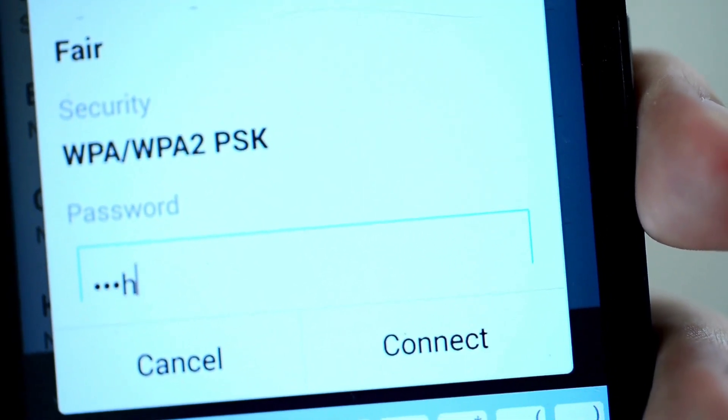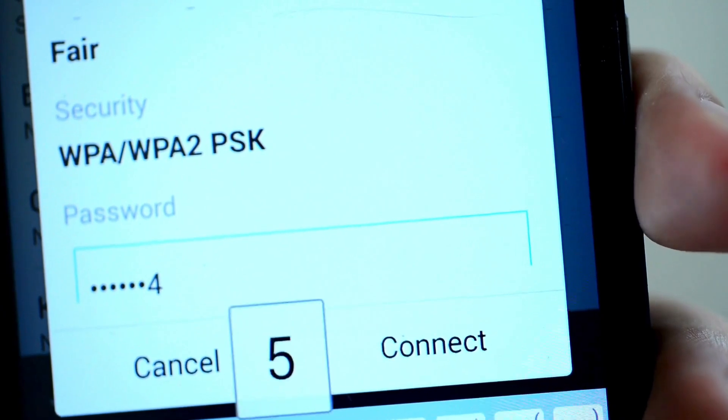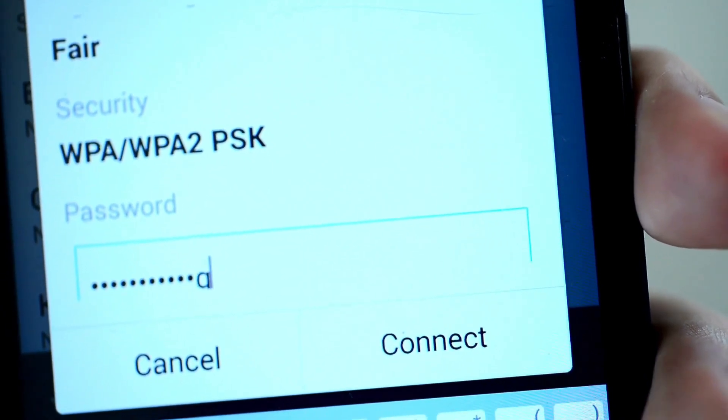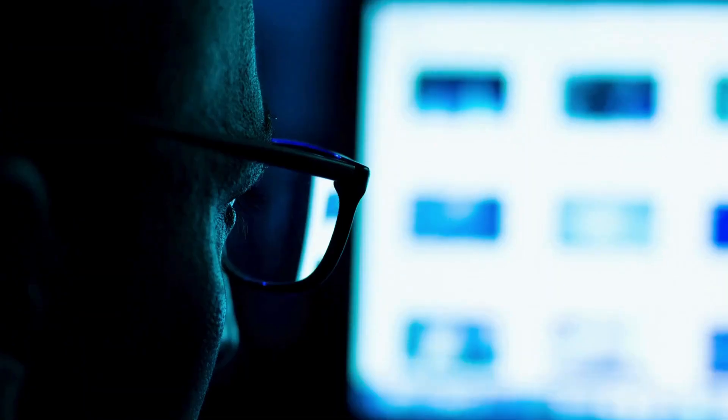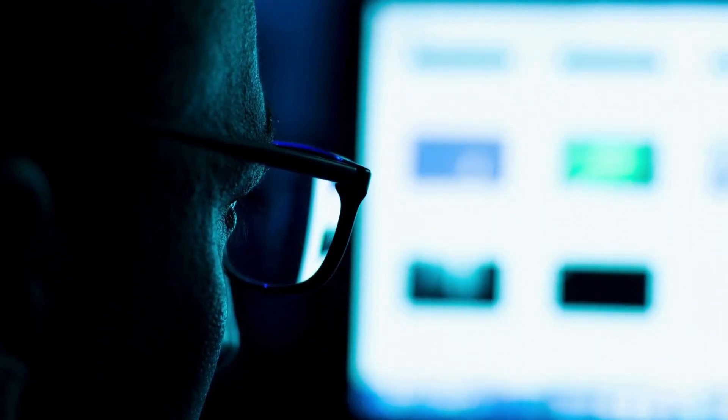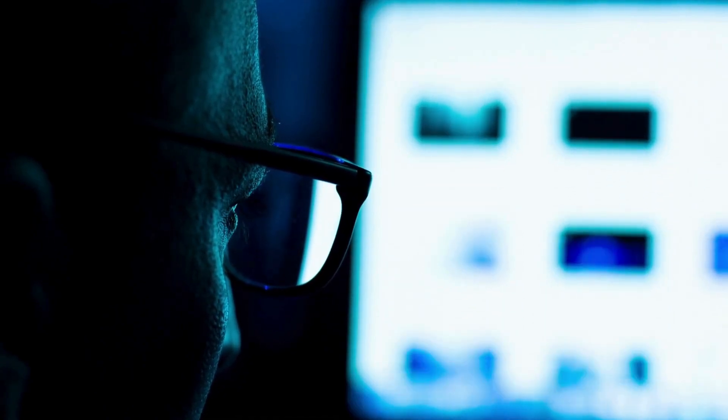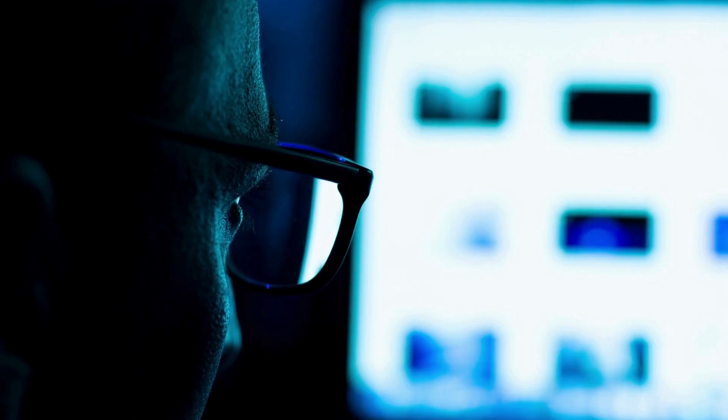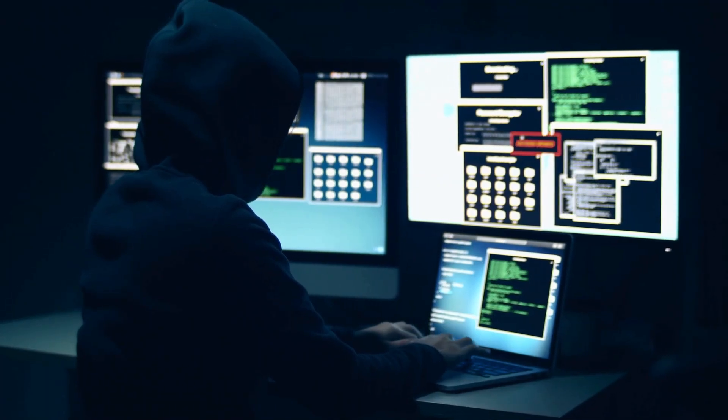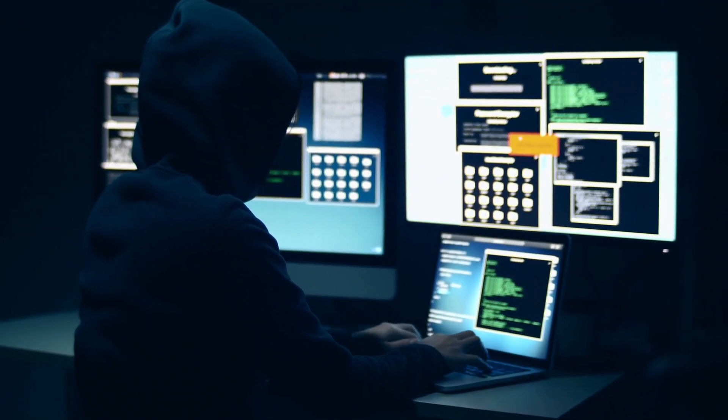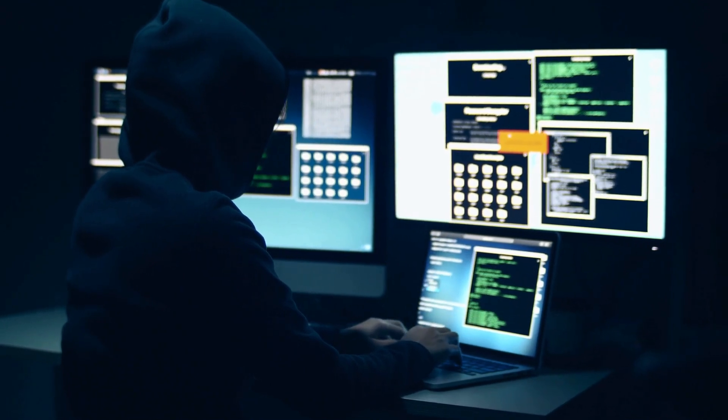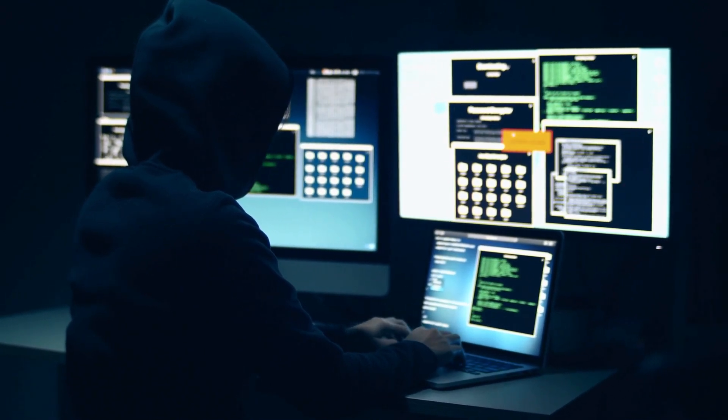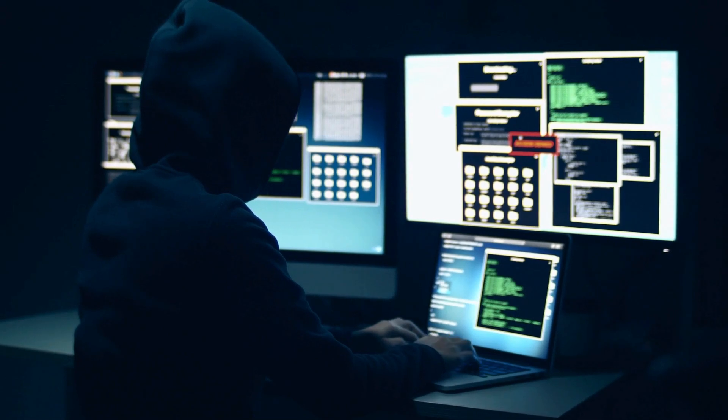While strong passwords are certainly better than weak ones, relying solely on them for security leaves you exposed to a variety of potential risks. Sure, a complex password is harder to guess, but that's only half the battle. The bigger threat comes from data breaches where hackers gain access to databases full of usernames and passwords.